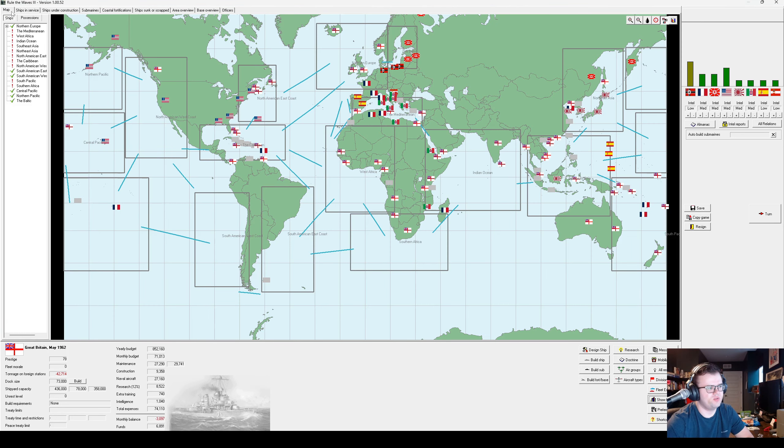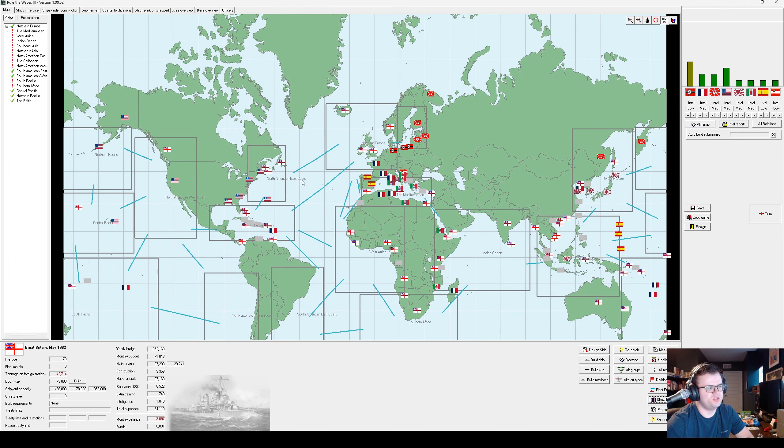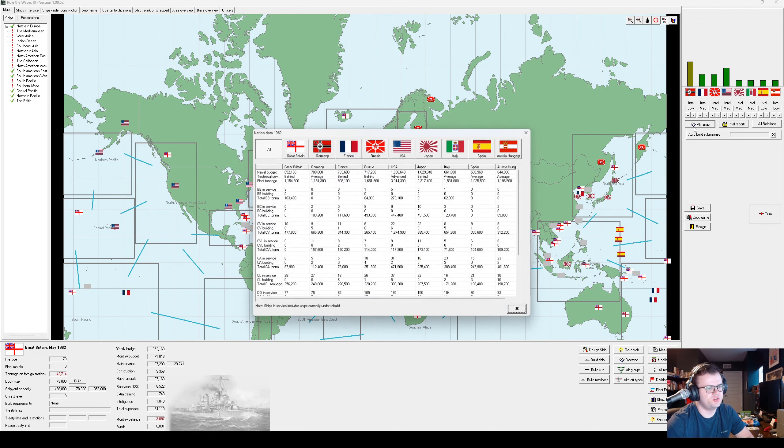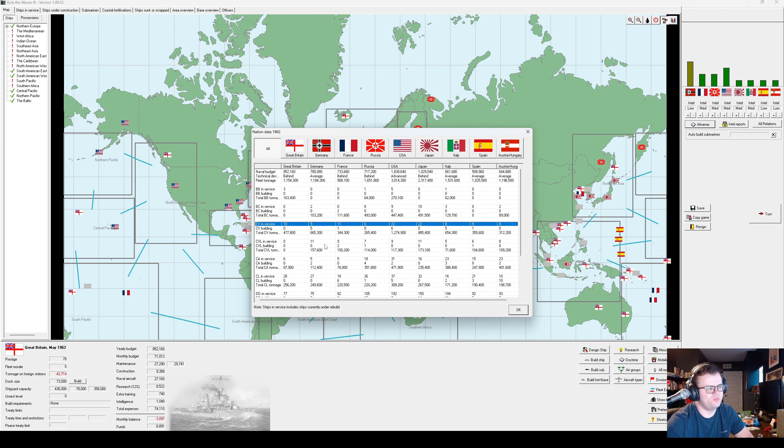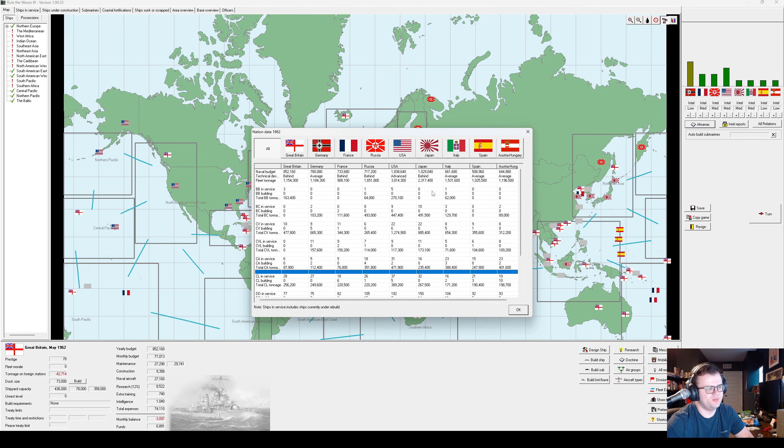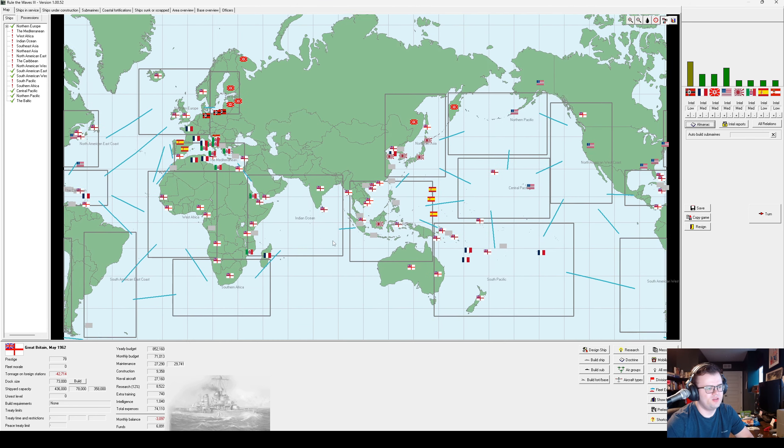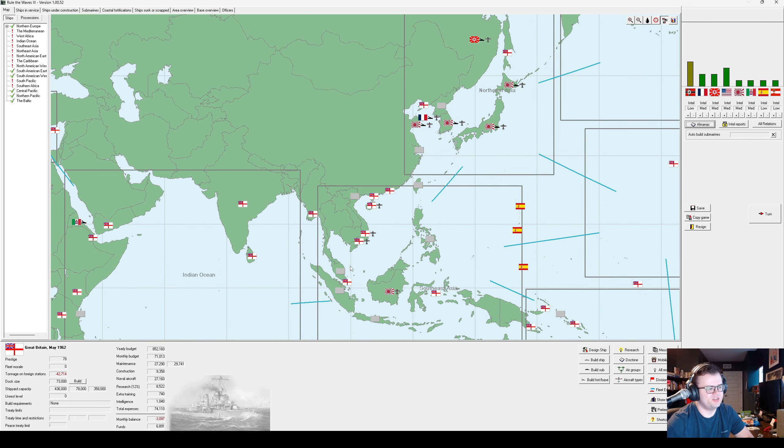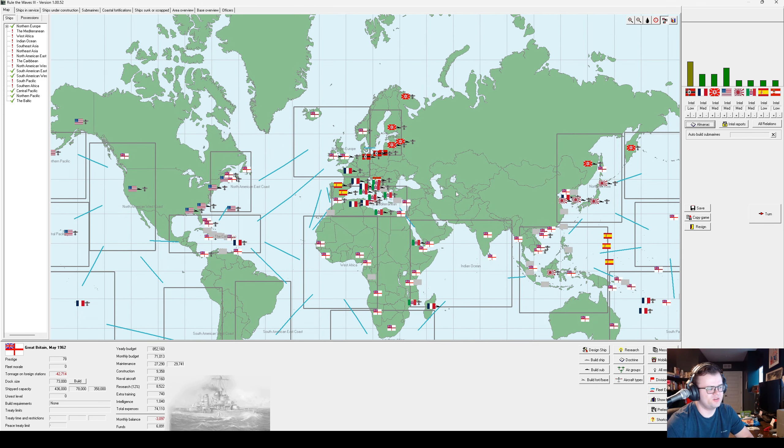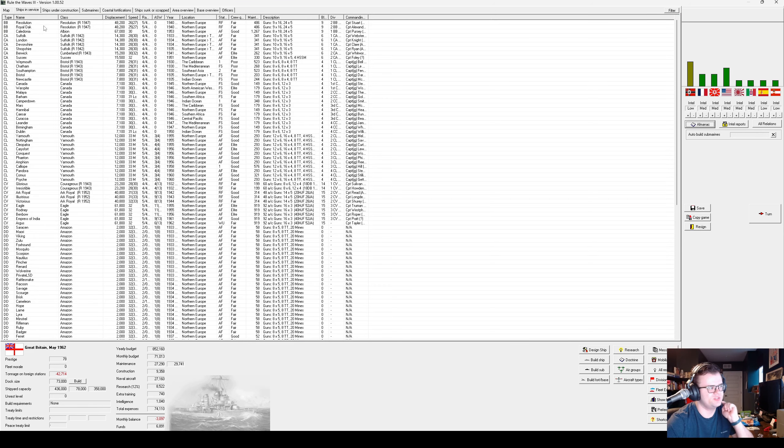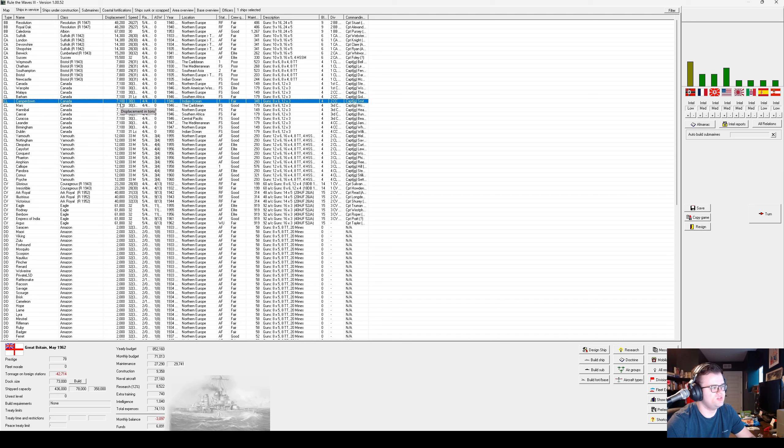It's now May of 1962. We have just gotten out of this very unpleasant war with Germany and Japan, which, to be fair, objectively went pretty well.